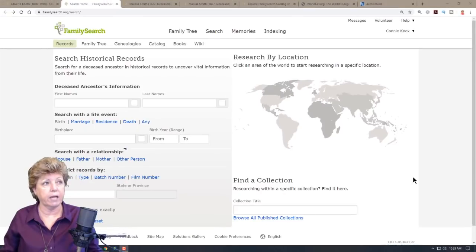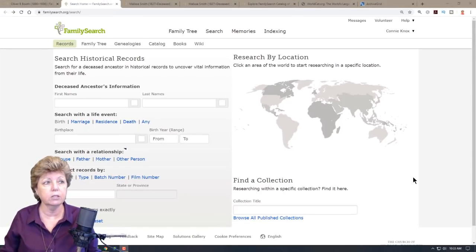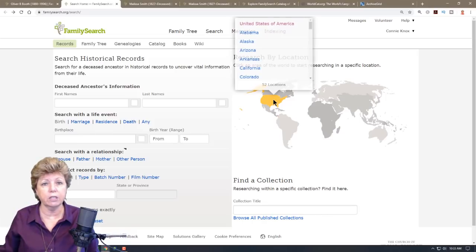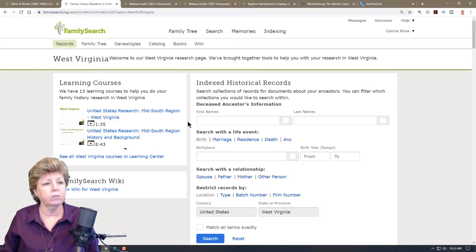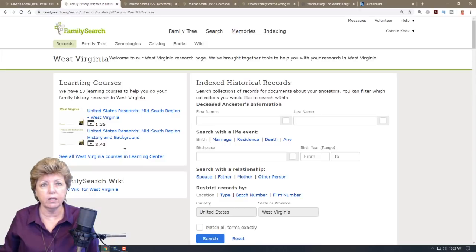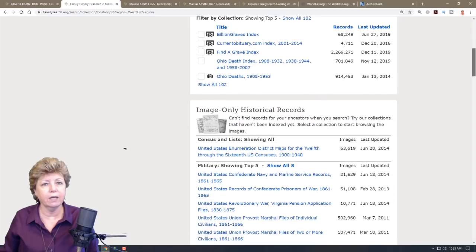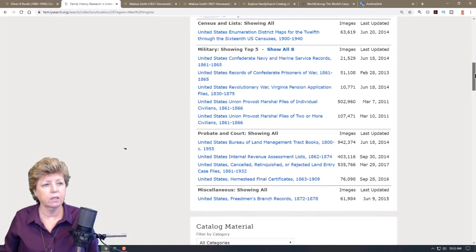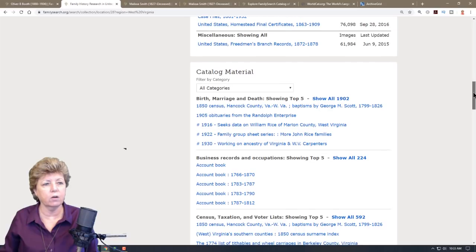Jumping back to the record search homepage, I'll do the same research again but this time search by location. Going to West Virginia, I start digging in to find out what records are available, scrolling down to see the kinds of records I can access.